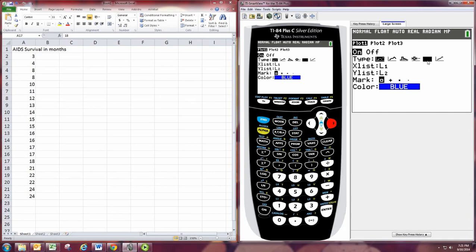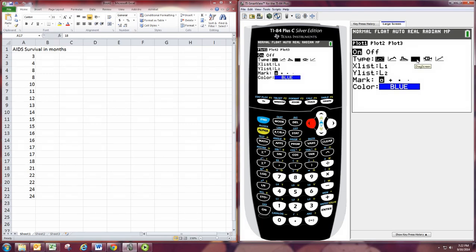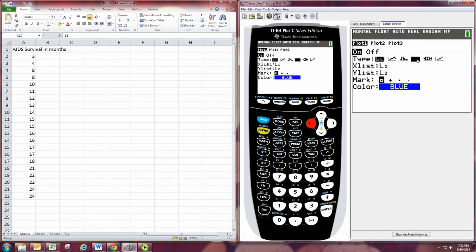This one right here on the right is box plot with no outlier showing. And that's where the whiskers will extend to the max and min. And the one on the left is the one where the whiskers will go to the greatest and lowest data numbers in the set that are still within the upper and lower fence. And it'll actually show outliers. I prefer the one on the left, but either one's acceptable.